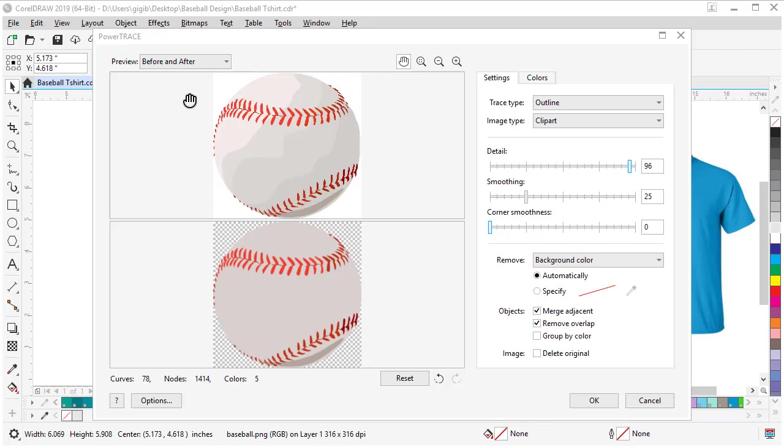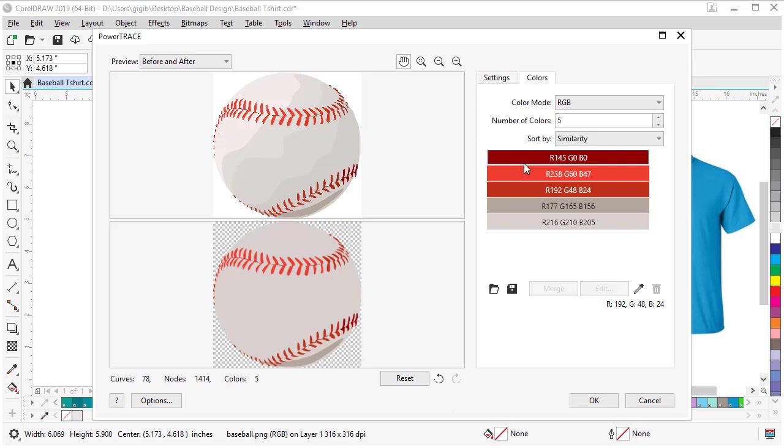Let's see what we got inside PowerTrace. The top image is the bitmap, the original, and this is our result as we're adjusting the settings. We want to delete the background, so we'll leave that on. We're going to merge the adjacent colors and remove the overlap. Let's also group by color, because that way if we want to change the reds all at one time, it's easy and they're going to be pre-grouped.